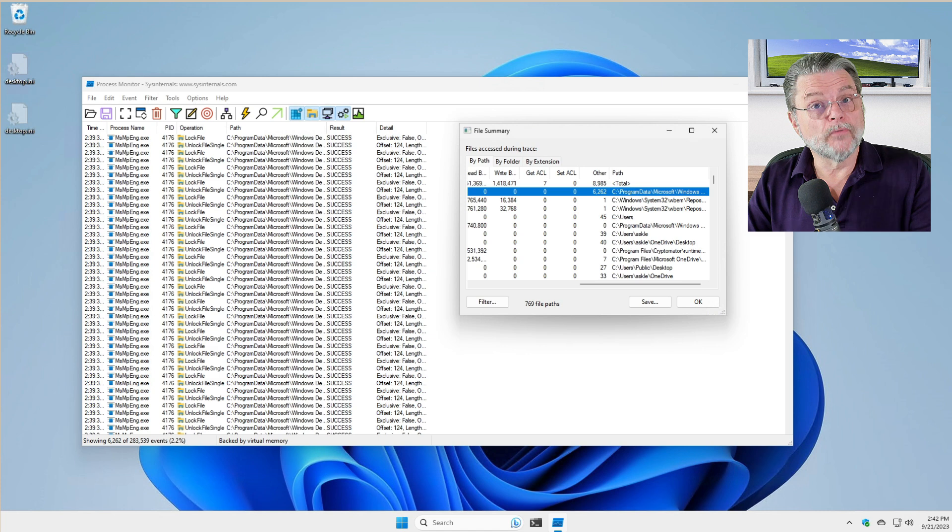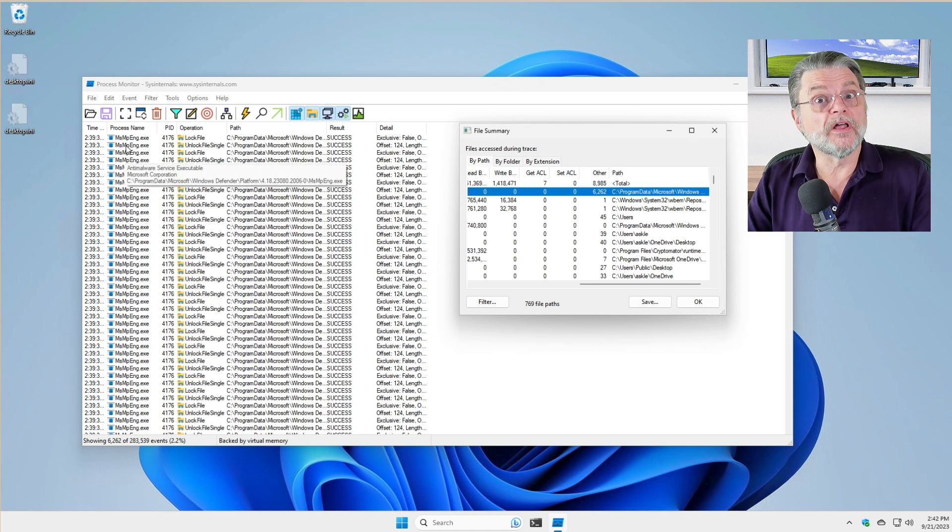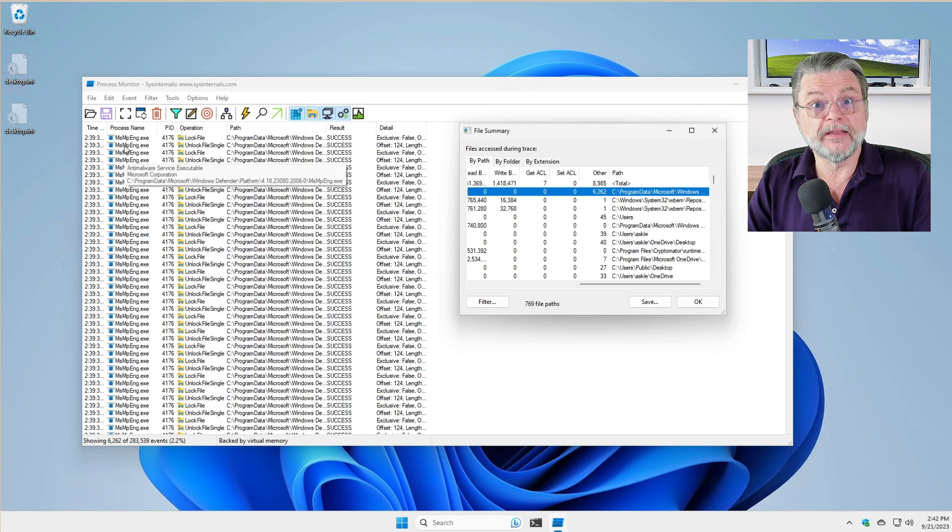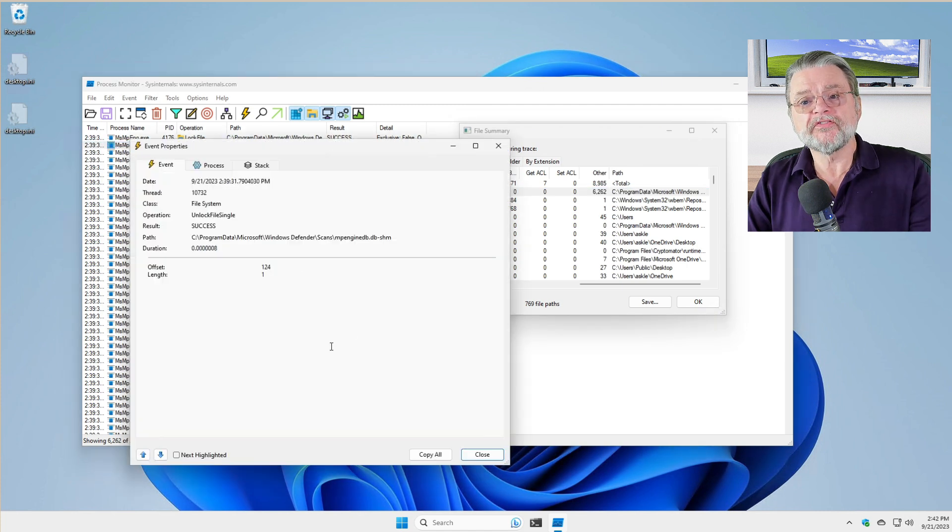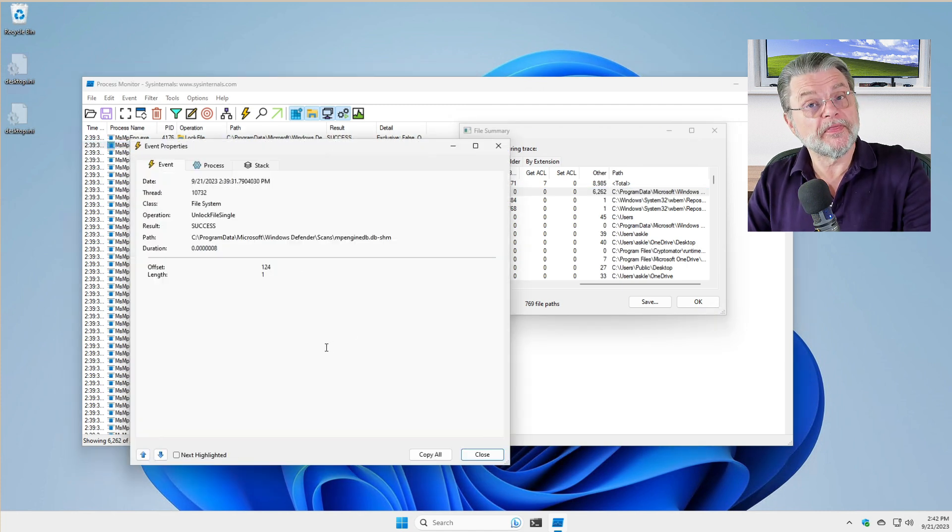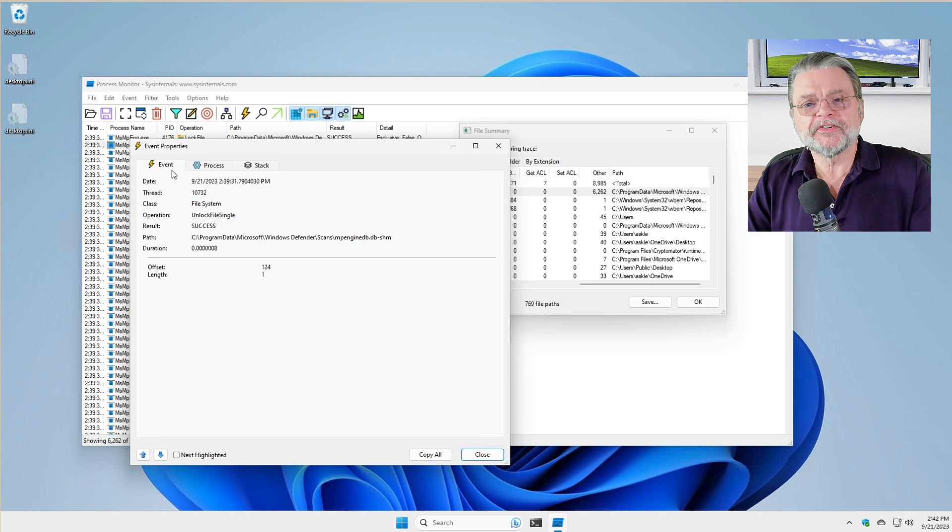Now, for even more information, we'll just double click on any of those lines relating to MSMPeng.exe. This then is giving us information about that application. Event, not particularly useful.